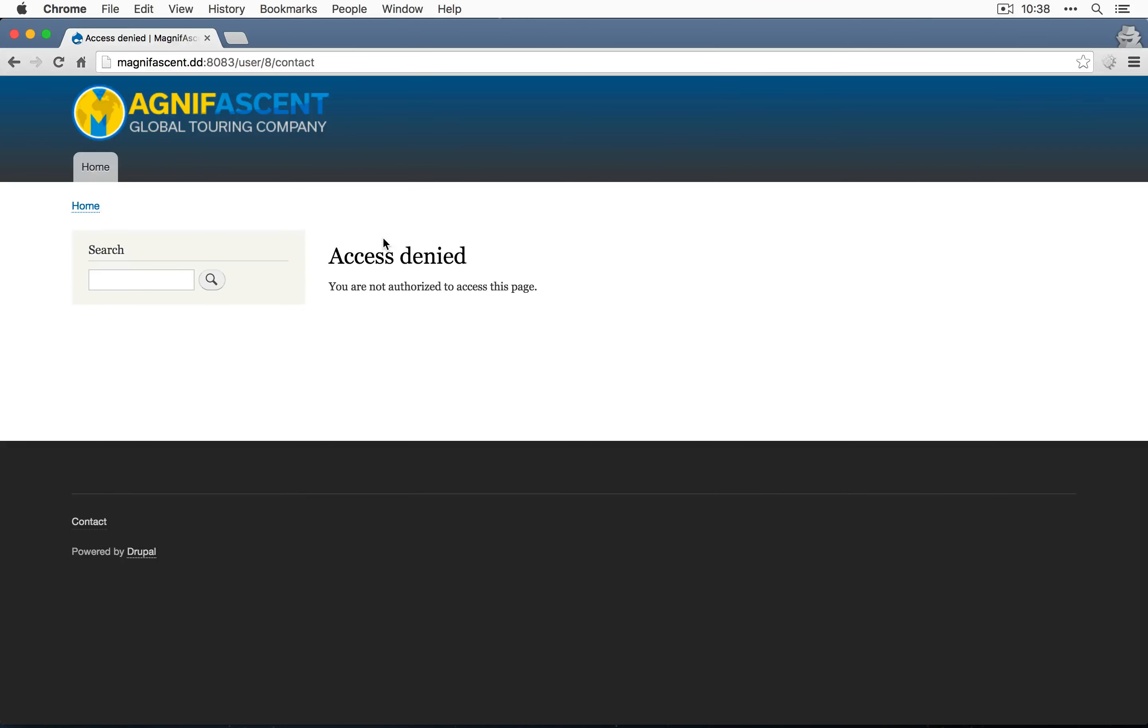If I gave you one guess as to what was going on here, would you guess permissions? If so, you'd totally be right. So if we want the public to be able to use these contact forms, we need to give them permission to use it.